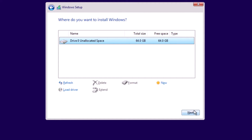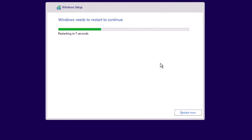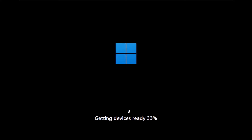After selecting the drive and clicking Next, Windows will start installing — copying files and getting them ready. This takes some time to complete. When done, it automatically restarts the PC. Remove the USB drive after the restart so the PC doesn't boot from it again. After restarting, the Windows setup resumes, showing 'Starting services', 'Getting device ready', and 'Getting ready', and it will reboot once more.